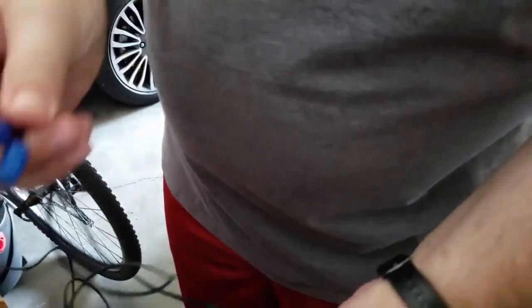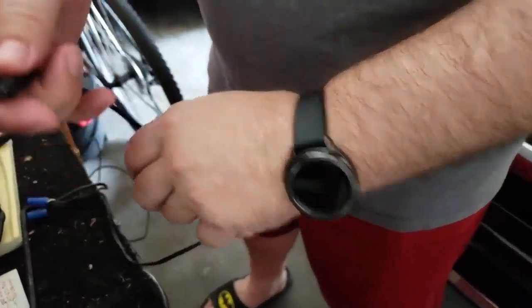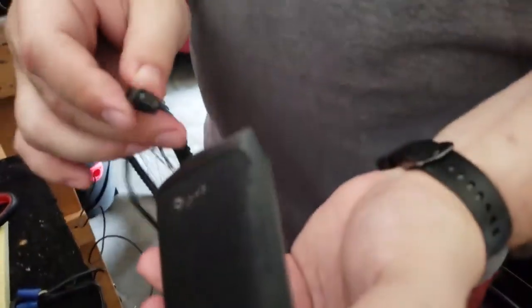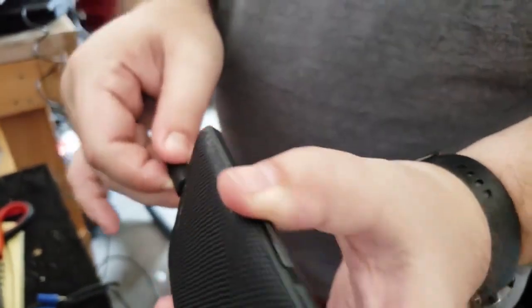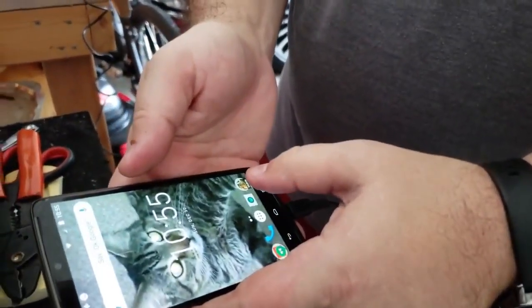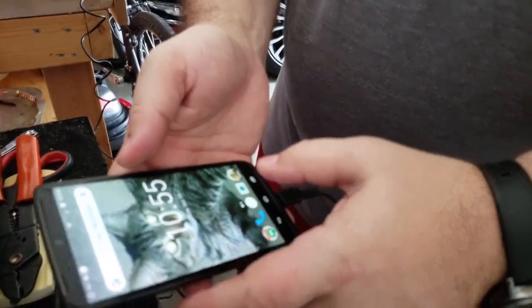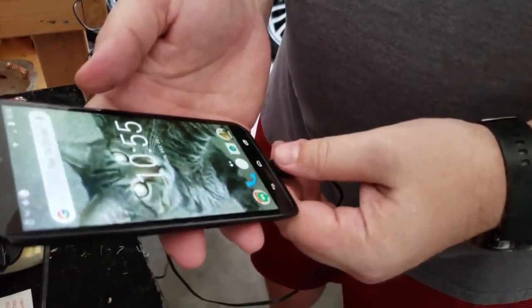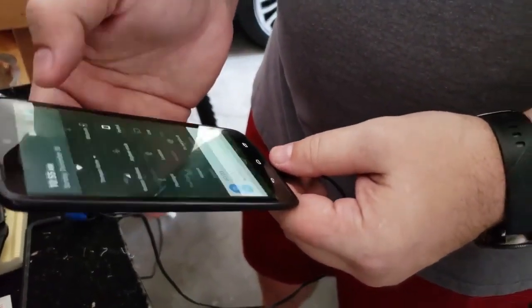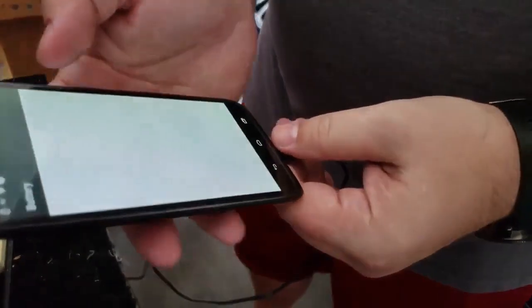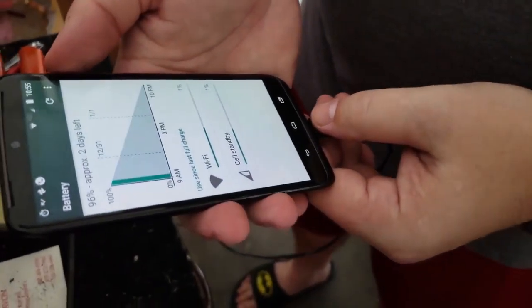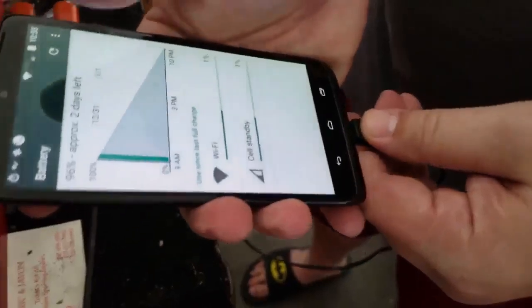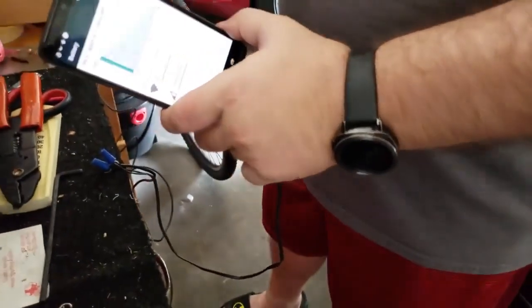And I'm gonna plug it in and it probably won't show that it's charging. Let's see. No, no indication that it's charging.